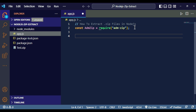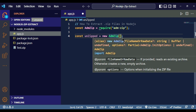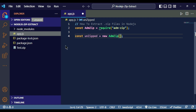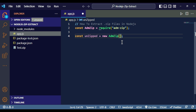Next, write: const unzip = new AdmZip. AdmZip is a class, and here we are creating a new instance of it using the keyword 'new'. Inside the constructor we need to give it the path to our zip file. Our zip file is test.zip, so we write './test.zip' as the path.